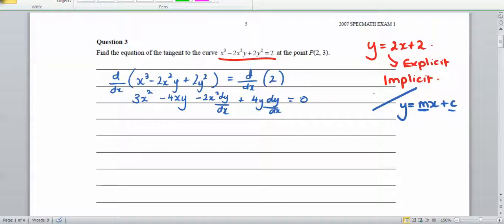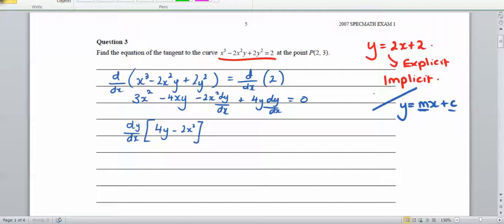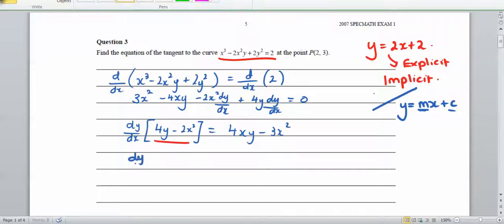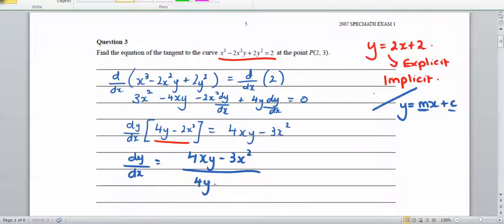We also get plus 4y dy/dx, and the right-hand side derivative is 0. Now we collect the dy/dx terms: taking dy/dx out as a common factor gives dy/dx times (4y minus 2x squared) on the left, and 4xy minus 3x squared on the right. Dividing both sides gives dy/dx equals (4xy minus 3x squared) over (4y minus 2x squared).